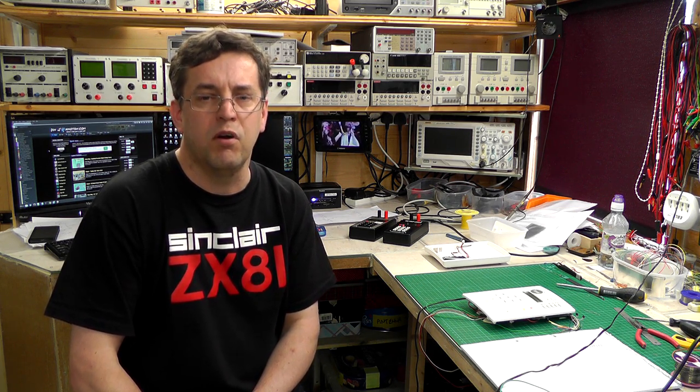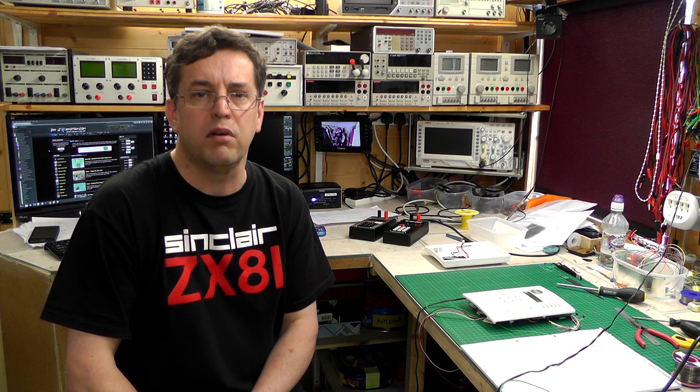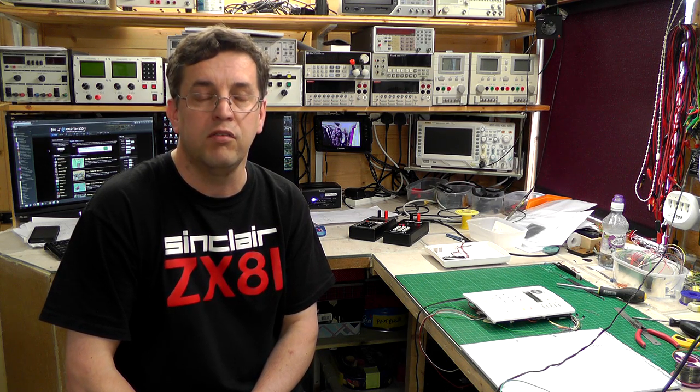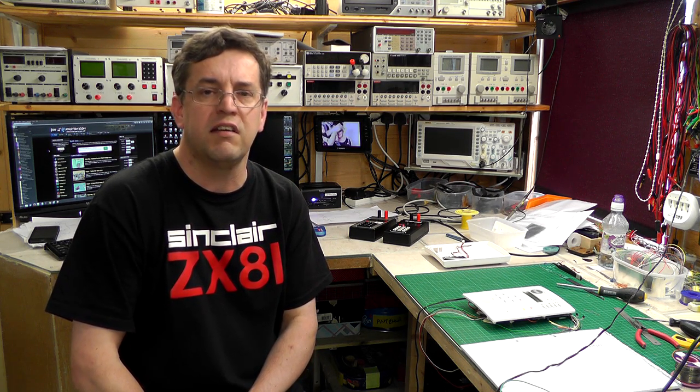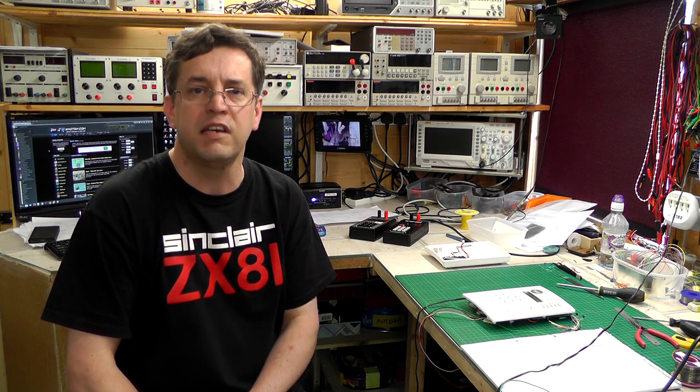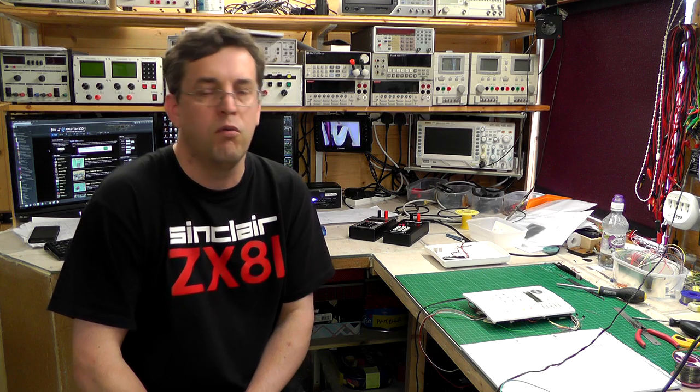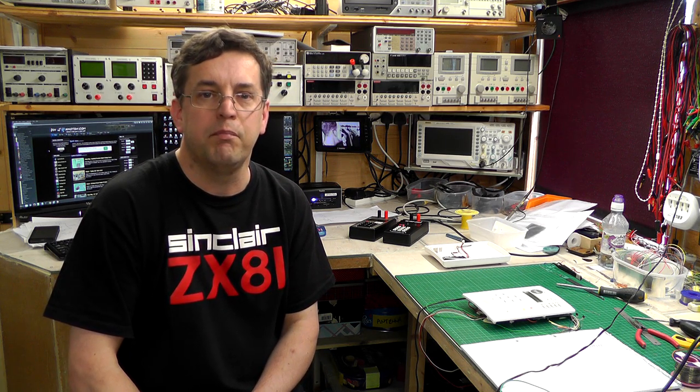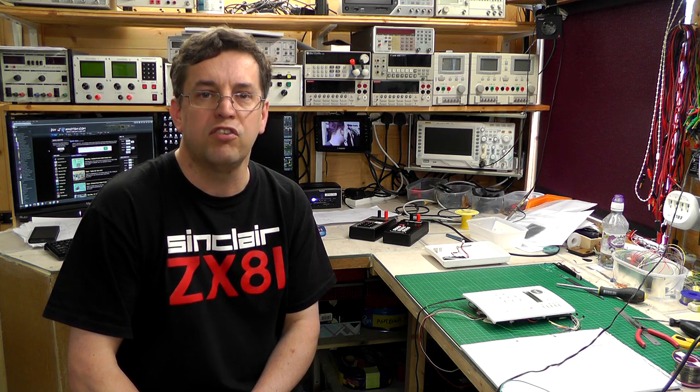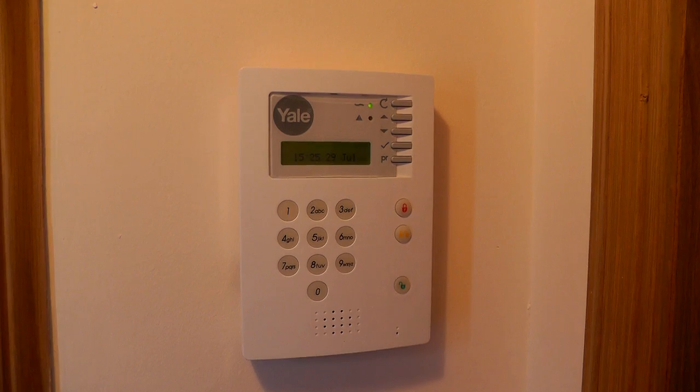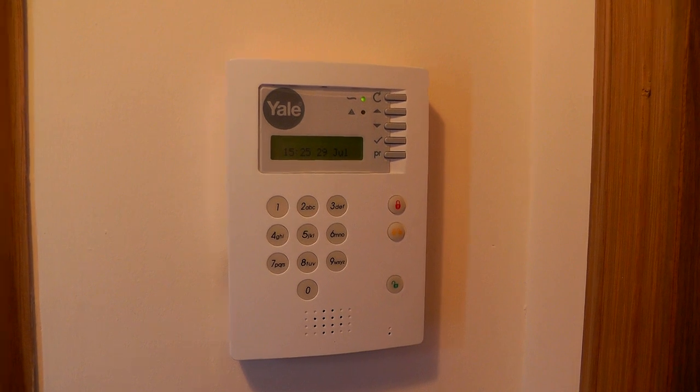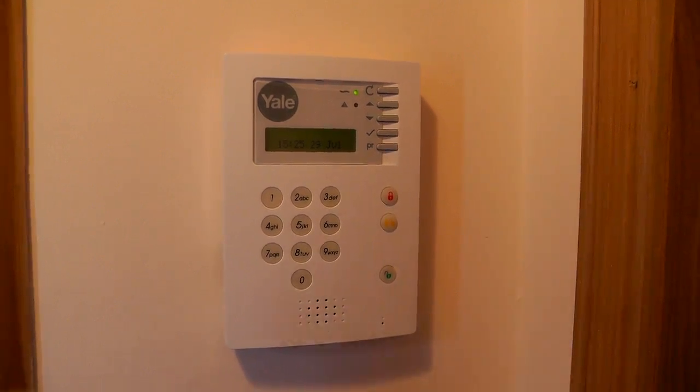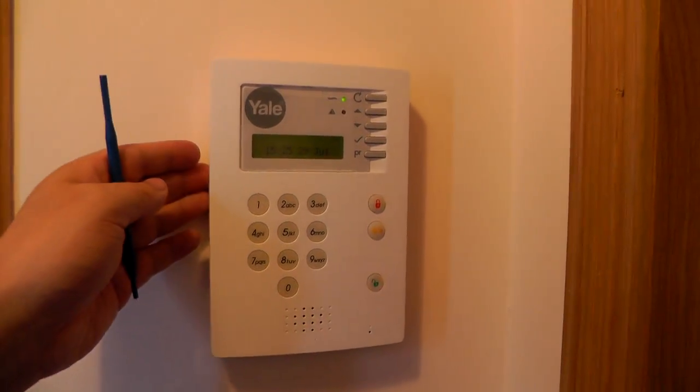So of course my burglar alarm doesn't have any of those functions built in. It's a much more simpler, cheaper unit. So I thought, wouldn't it be great to stick an Arduino inside the burglar alarm and build in that functionality. So here is the panel itself. It's a Yale burglar alarm.